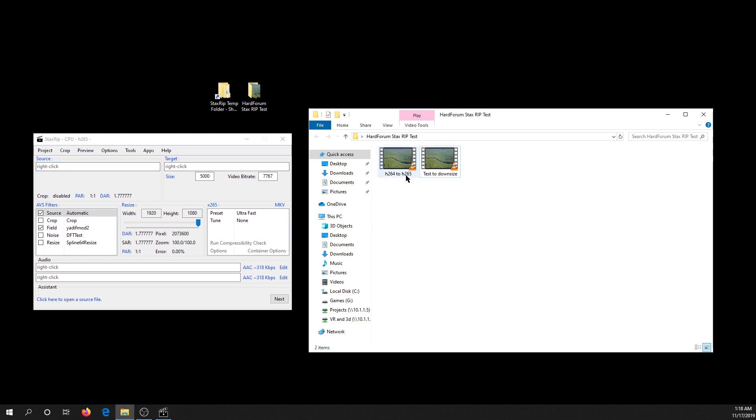What I have here to test tonight is two videos. They're identical files - I copied one and just renamed them. We're going to do two tests so I can show you some of the functions that you were asking about.